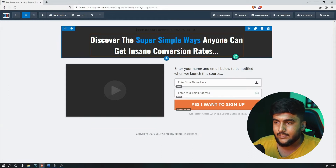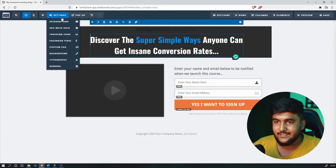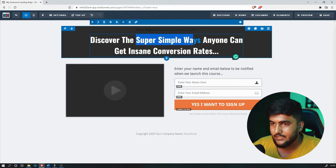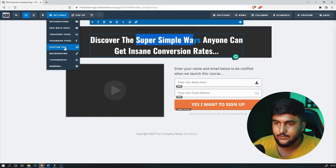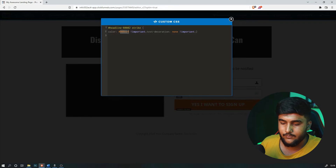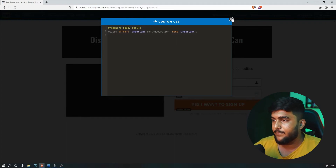And as you can see, it's already highlighted. If you need to change the color, go to Custom CSS and change the color code right there. Let's say you want yellow — here's what you do. You see, it's that simple.